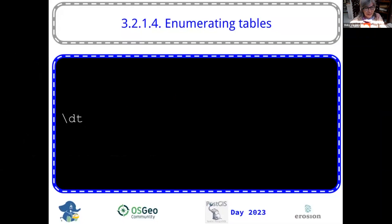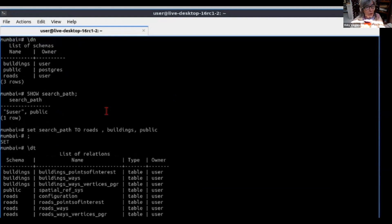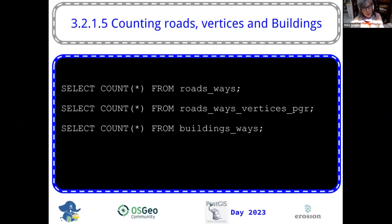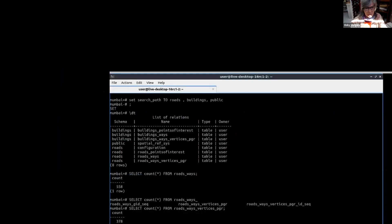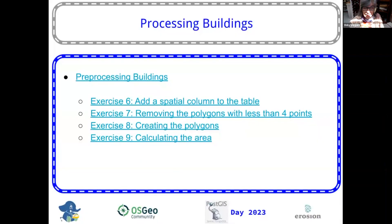Let's see the list of tables that we get. With PG routing you get the line strings — we call it 'ways' from OSM to PG routing — and the vertices of those ways. You will see that we use the prefix 'buildings.' In the workshop there is exercise 3.2.1.5; you run those queries to verify that you have the same data so you can follow the workshop and keep checking if you are getting the same results.